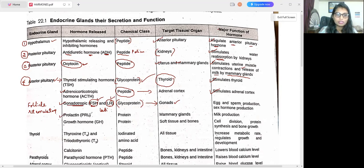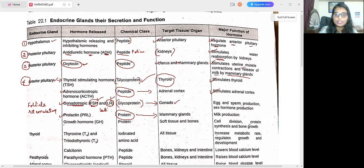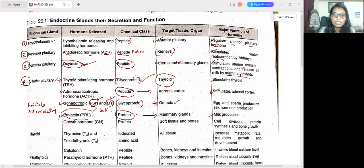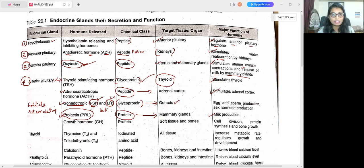Next is prolactin, also called PRL, which comes under the protein chemical class. It targets the mammary glands. The major function of prolactin is milk production. Don't confuse oxytocin and prolactin — oxytocin stimulates the release of milk by mammary glands, whereas prolactin helps with the production of milk. These are different functions.